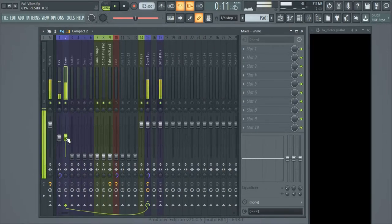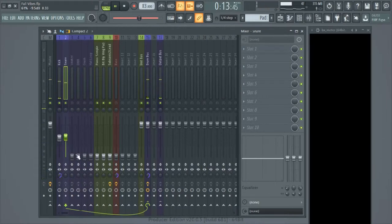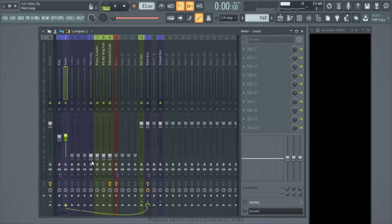Next I'm going to bring in my hat loop because that's the other important part of my drum riff that I've got going on here.